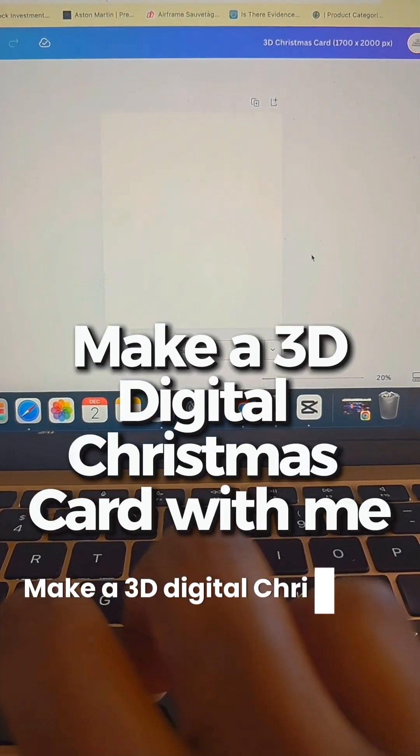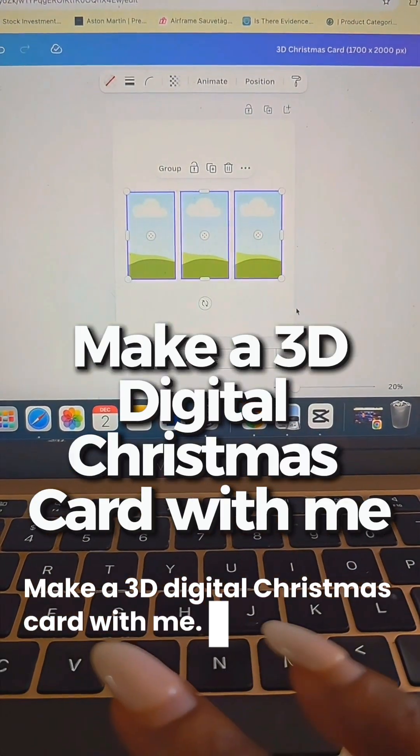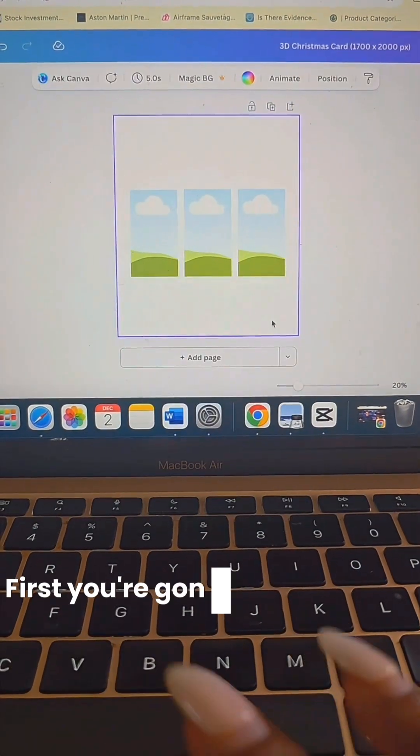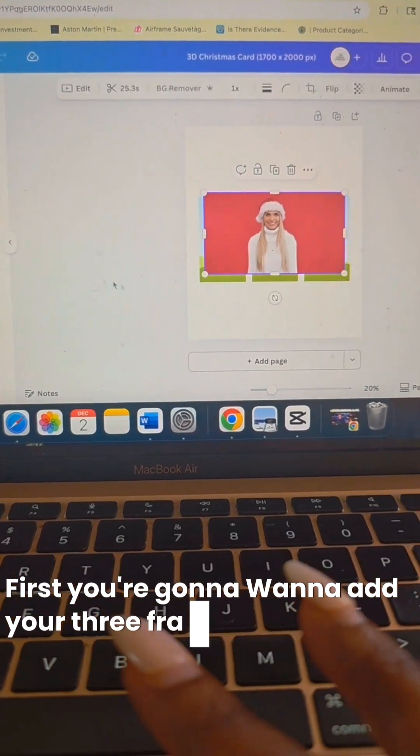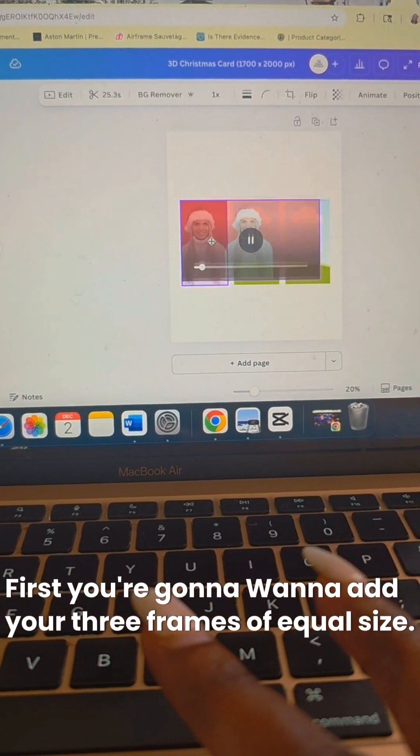Make a 3D digital Christmas card with me. First, you're going to want to add your three frames of equal size.